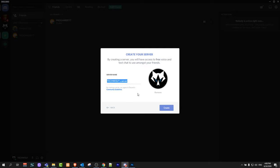So you have created your server name and you have placed an image for your server. Just click this button create.